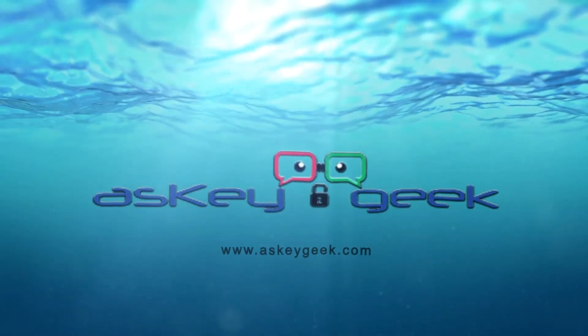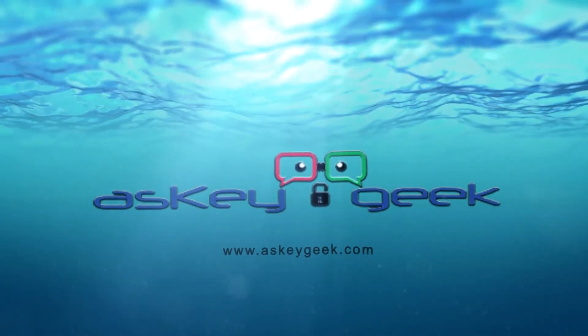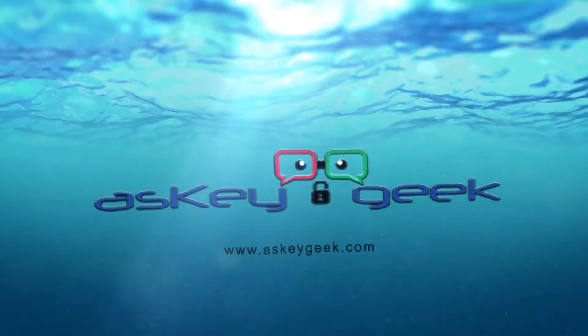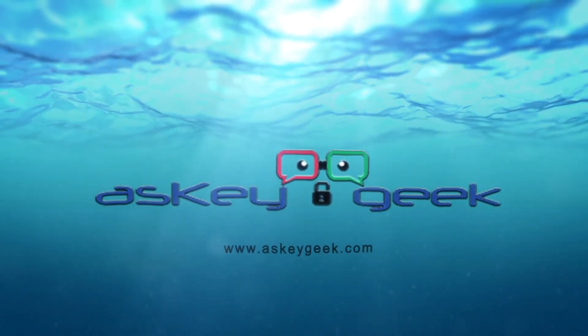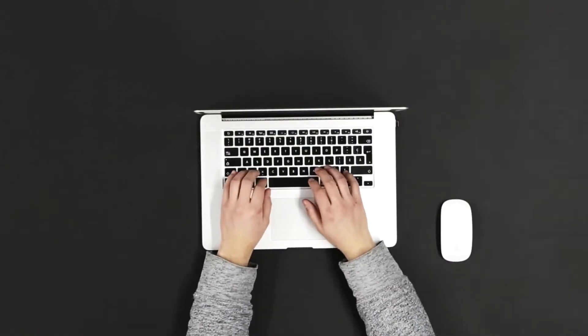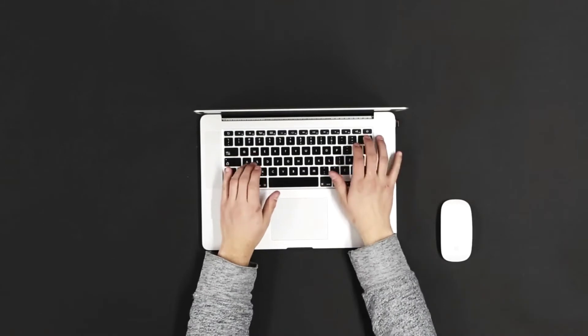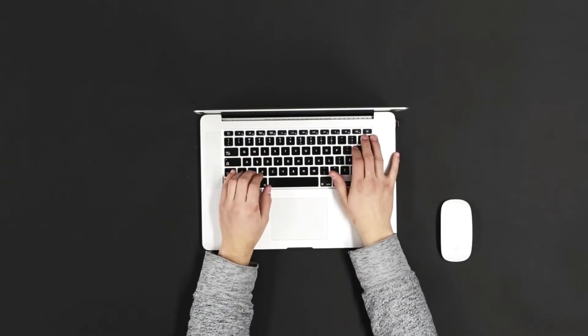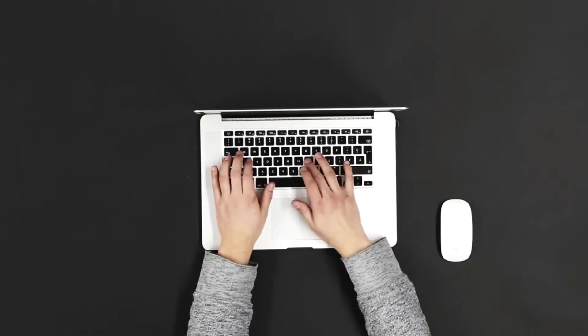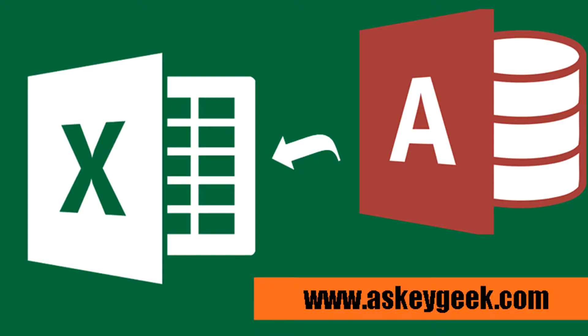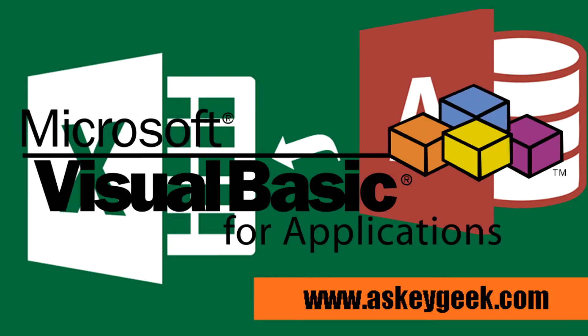Welcome to ASCIIgeek.com, your free tech support. In this tutorial we will learn how to export AccessDB data to Excel using VBA, Visual Basic for Applications.